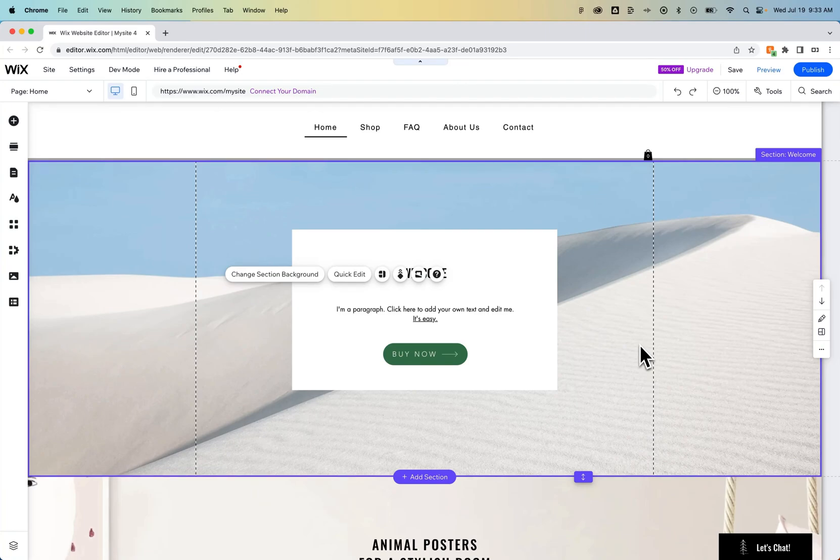How do you add images to your Wix website? We can do that in a couple different ways. First off, there are sections on your site that can have backgrounds.